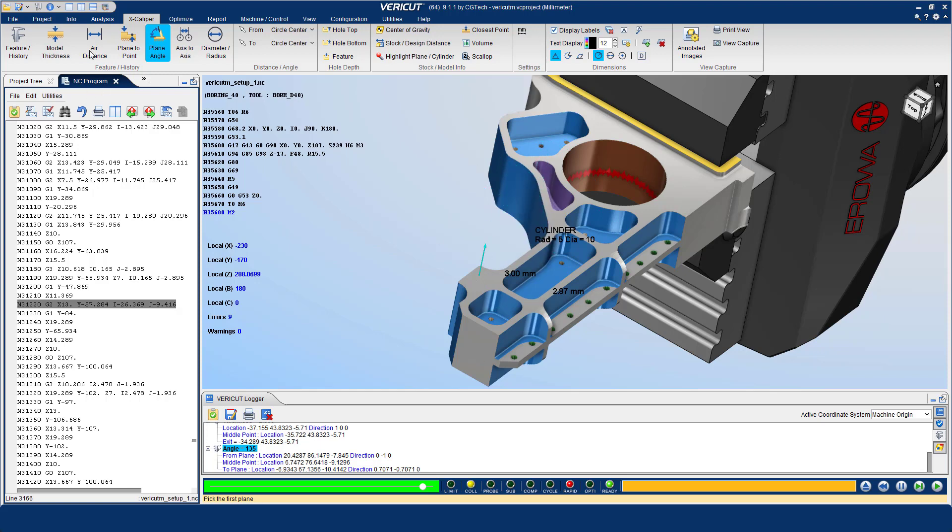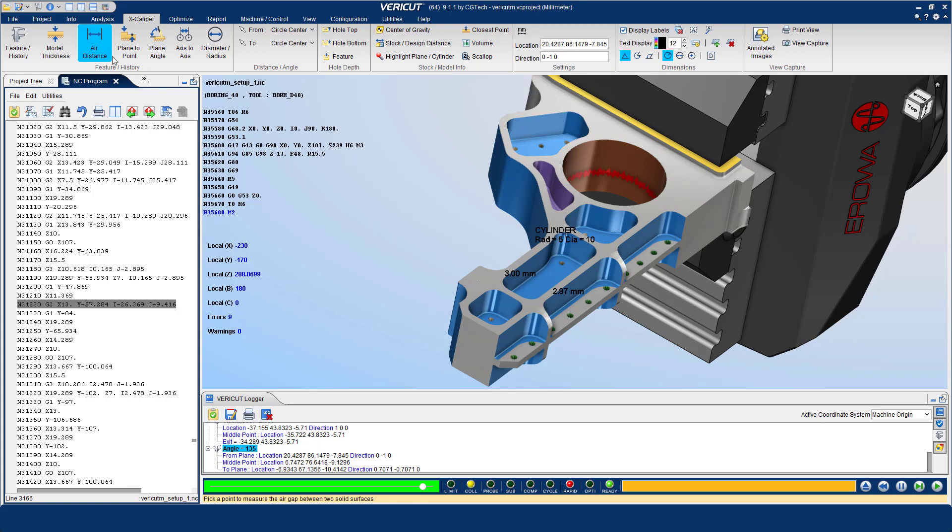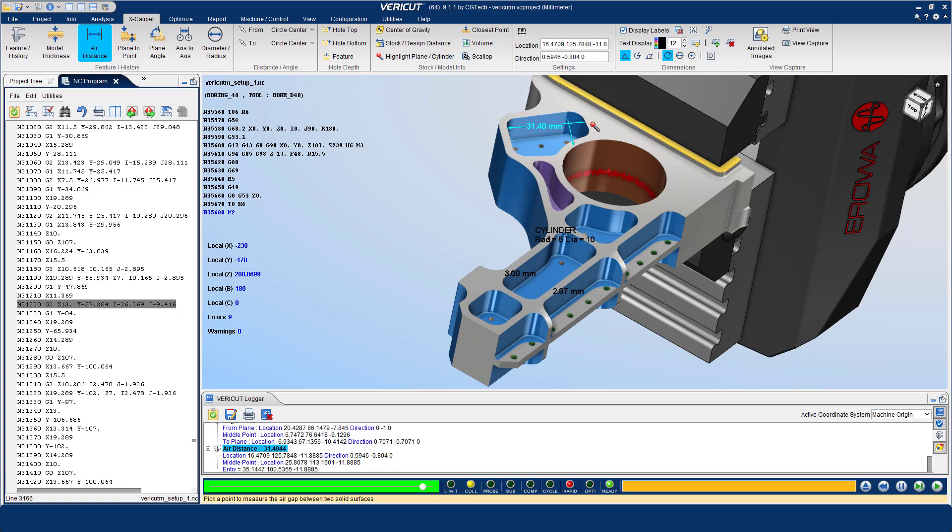The air distance option is used to measure an air gap distance between two entities. The vector normal to the surface at that point selected is displayed and the distance to the point where the vector re-enters the material is reported as the air distance.